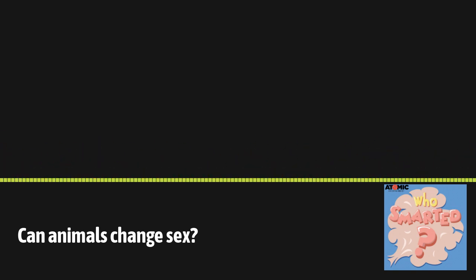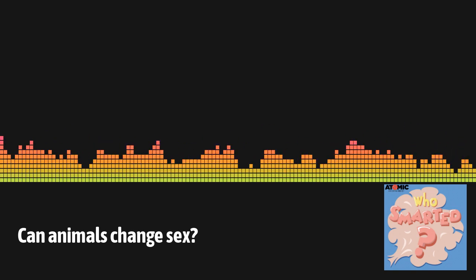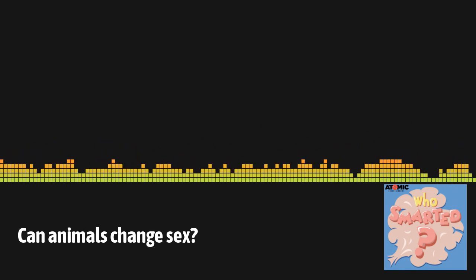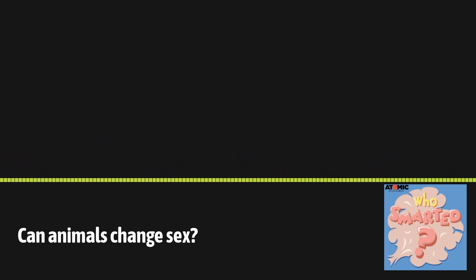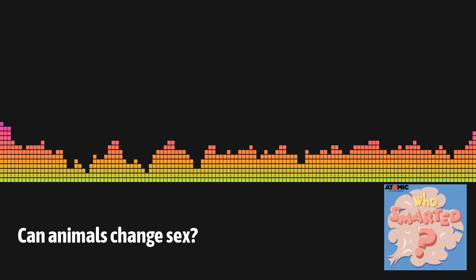Which means she studies animals. She always has really cool stuff to show me. Here she comes now.